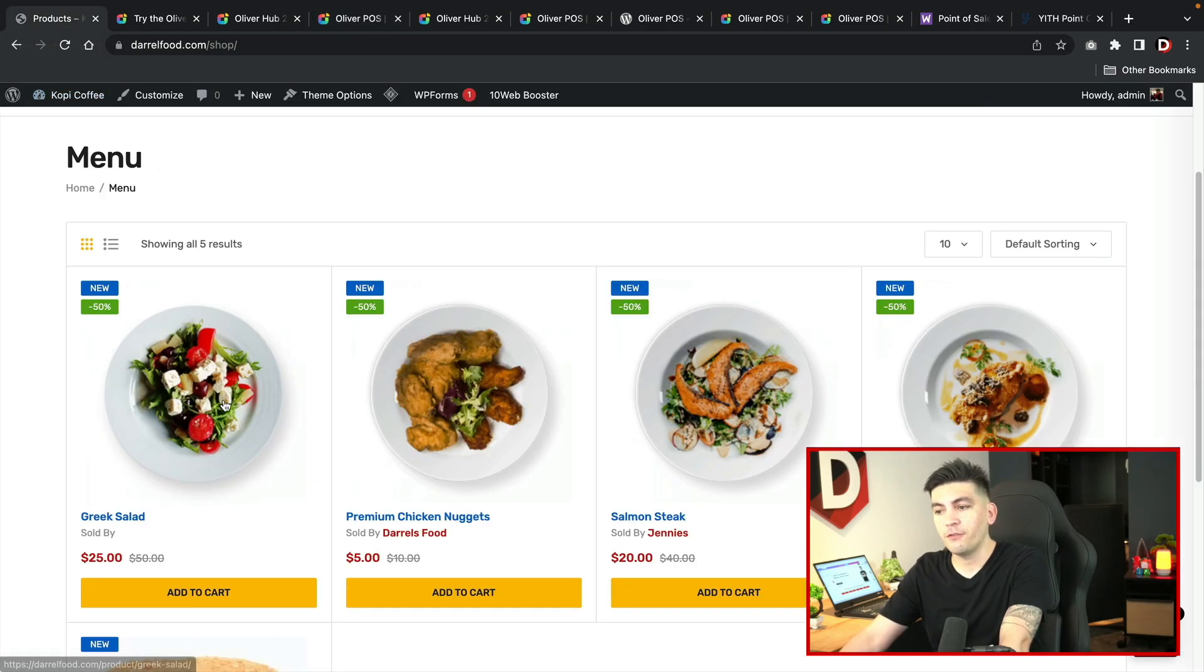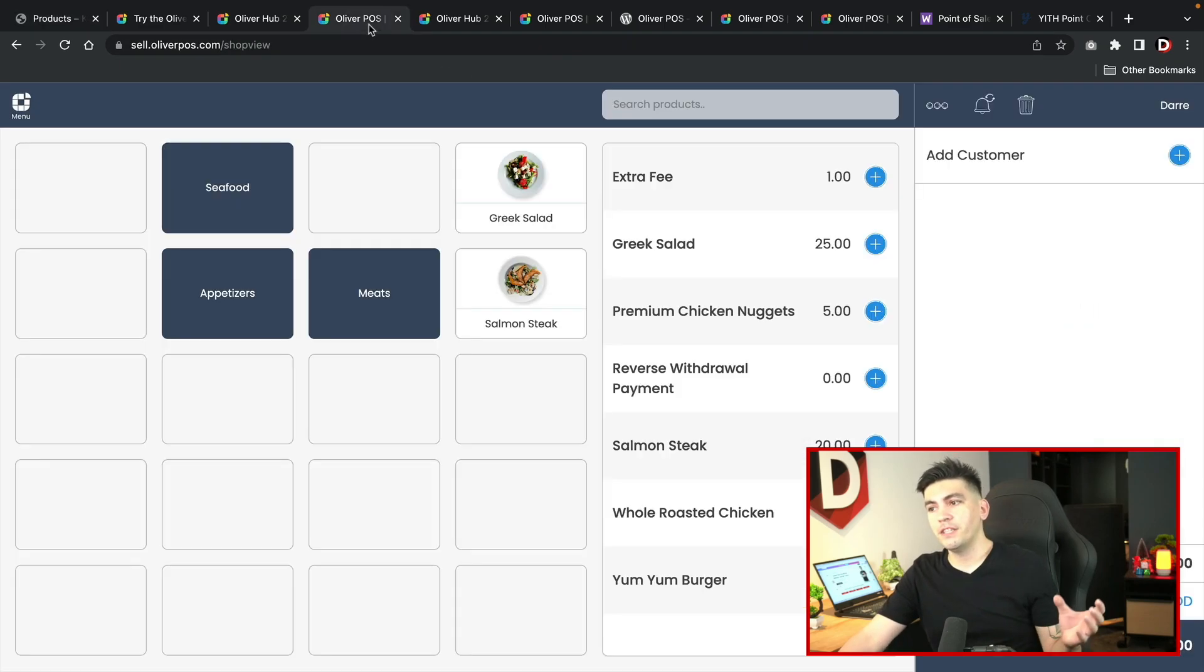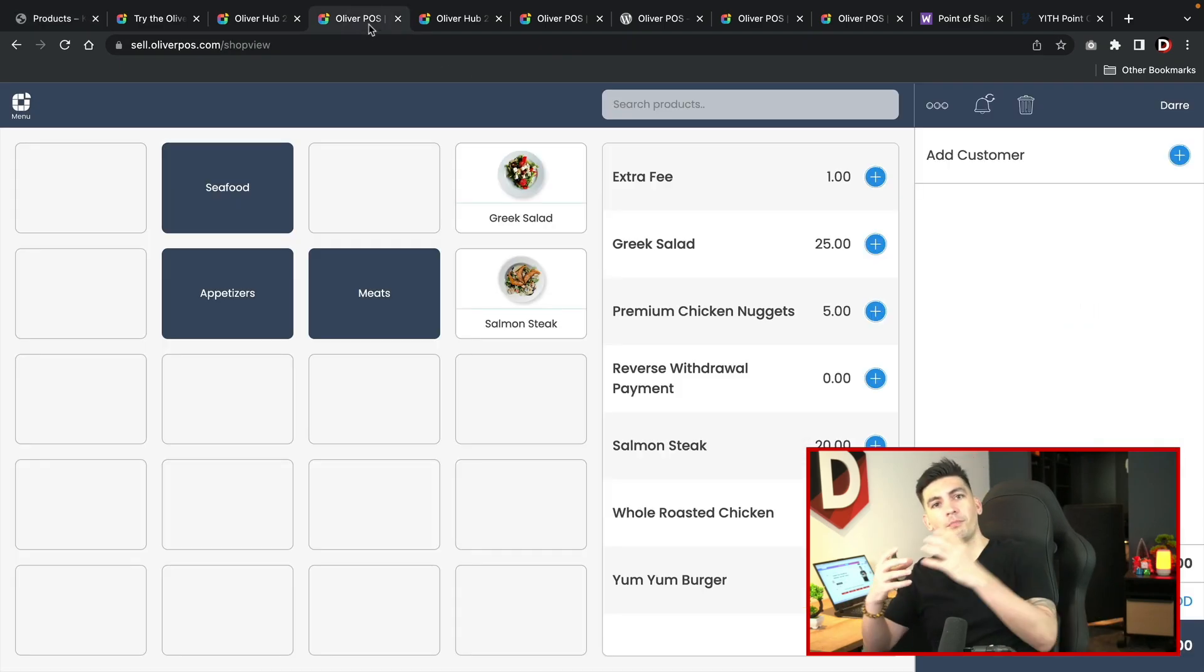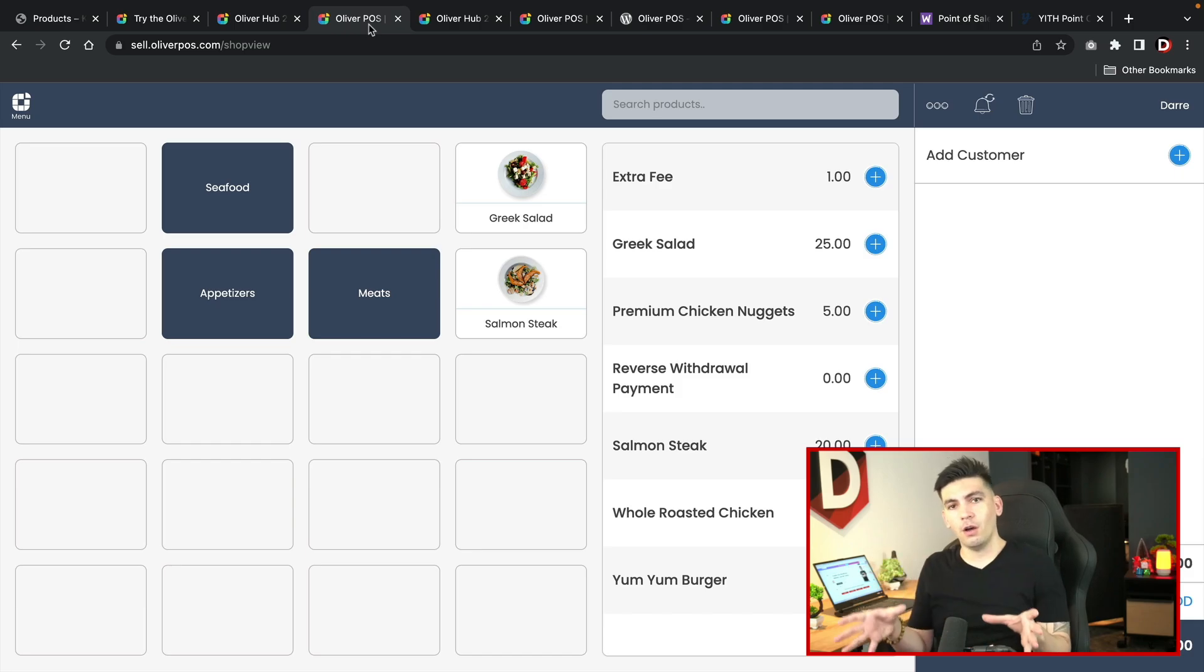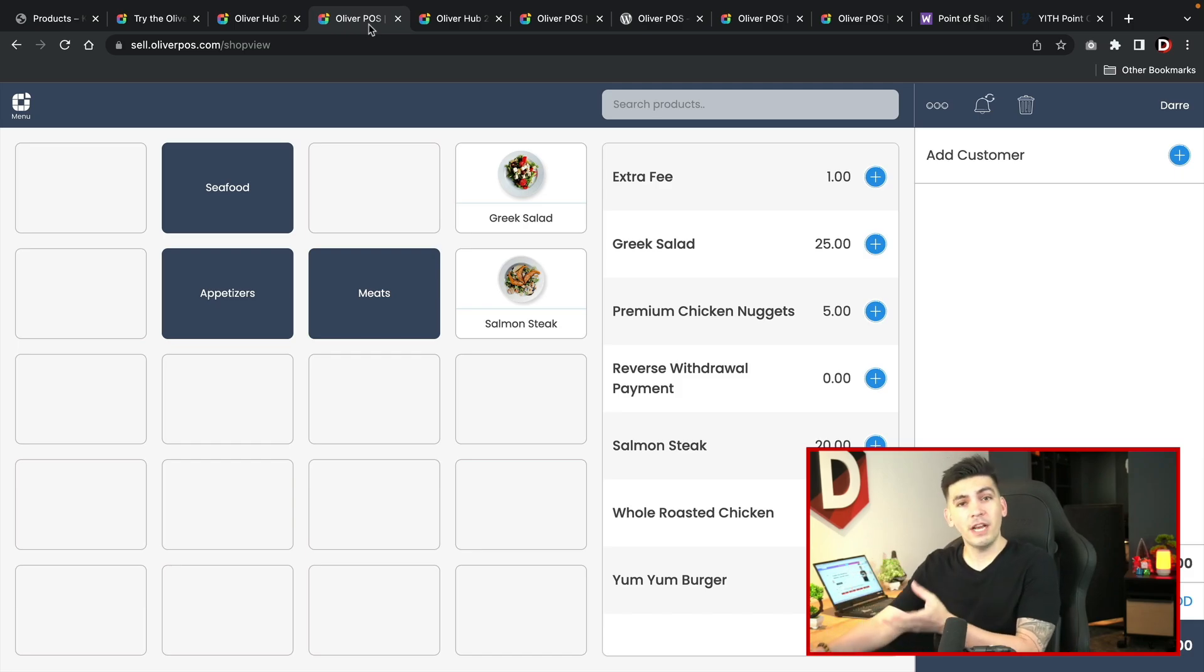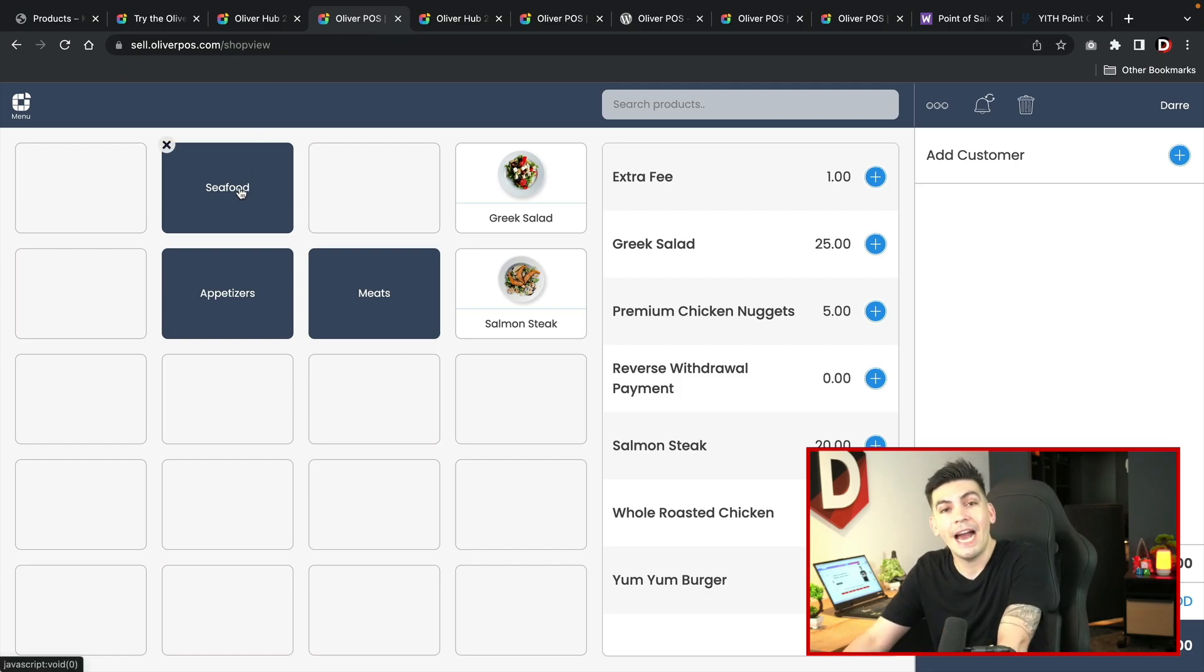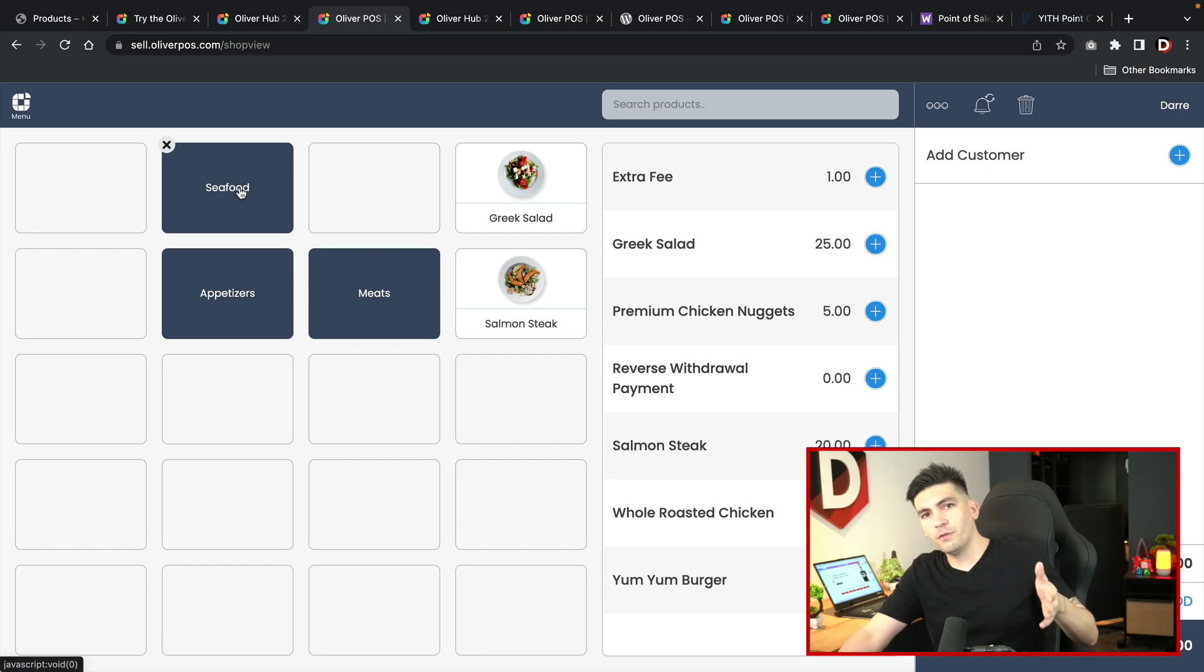Now these products have all been pulled from my e-commerce store. You can see we have Greek salad, premium chicken nuggets, salmon steak, and the whole roasted chicken. It pulls all of the products onto the Oliver POS app. It's neatly arranged and you can decorate this as needed. We have created categories: seafoods, appetizers, and meats.